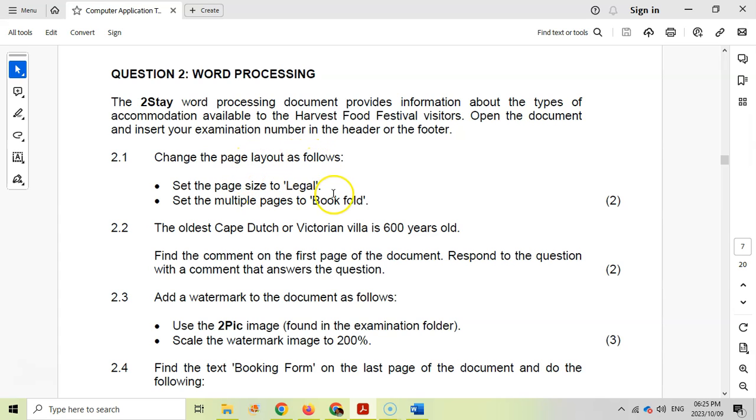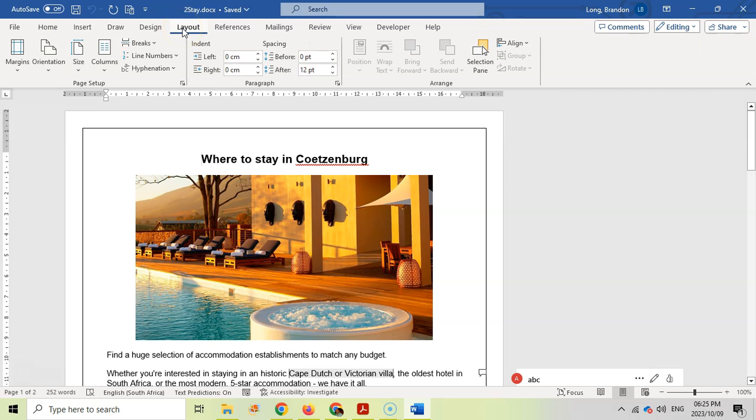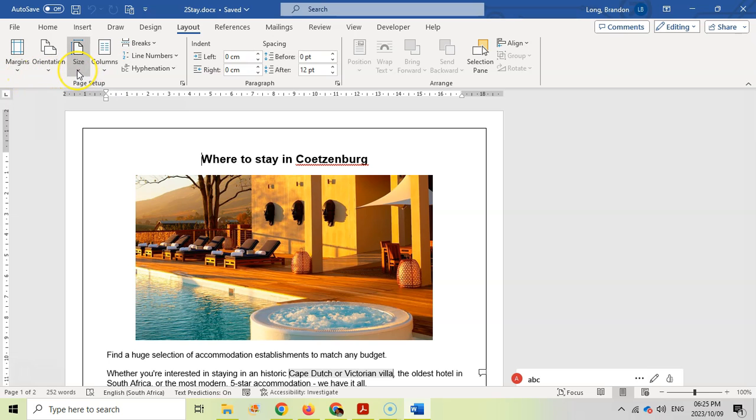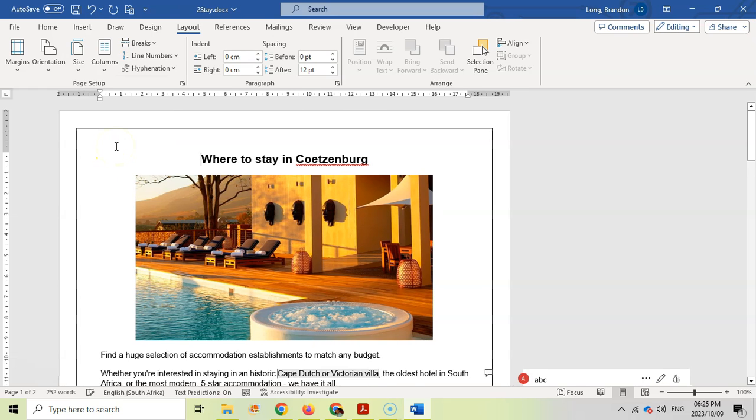We want to set the page size to legal and multiple pages to a book fold. So let's see, that's to do with the layout if I remember correctly. Let's go look at the layout and we've got different options over here. I'm going to set the size. I think it might be the size. So let's check out size. So there we go. Oh, there's a legal option. So I'm going to click the legal option. So now it's on legal.